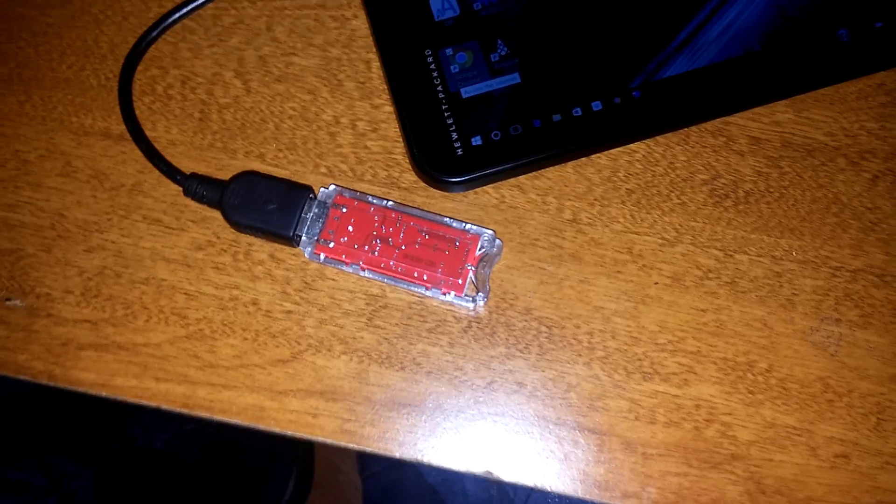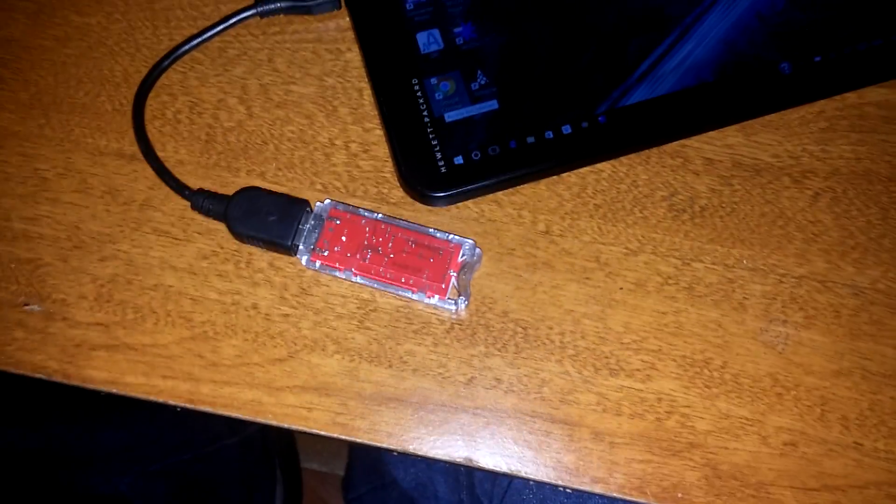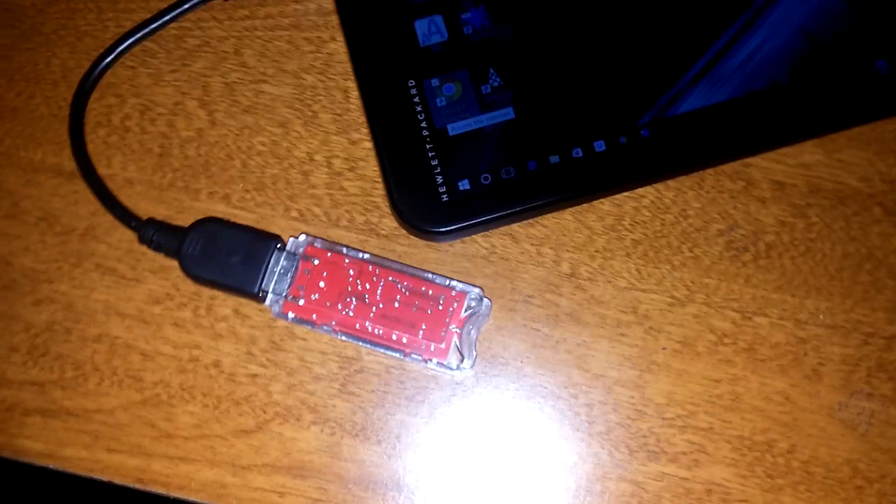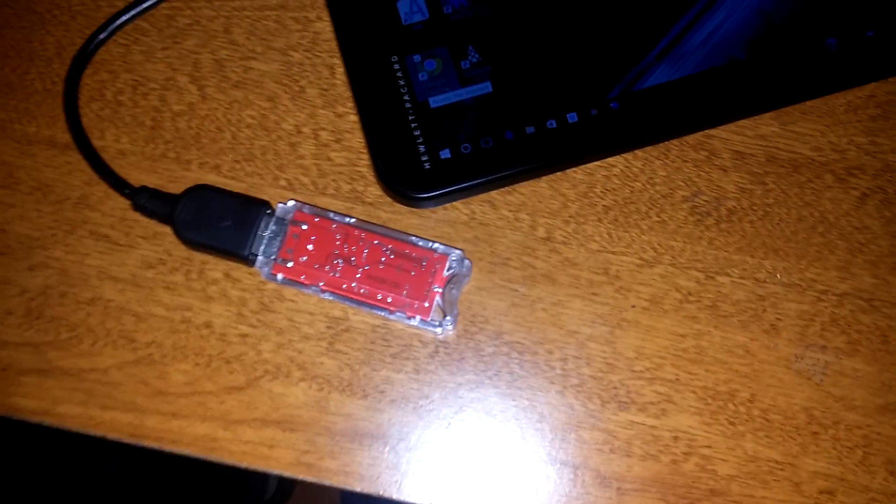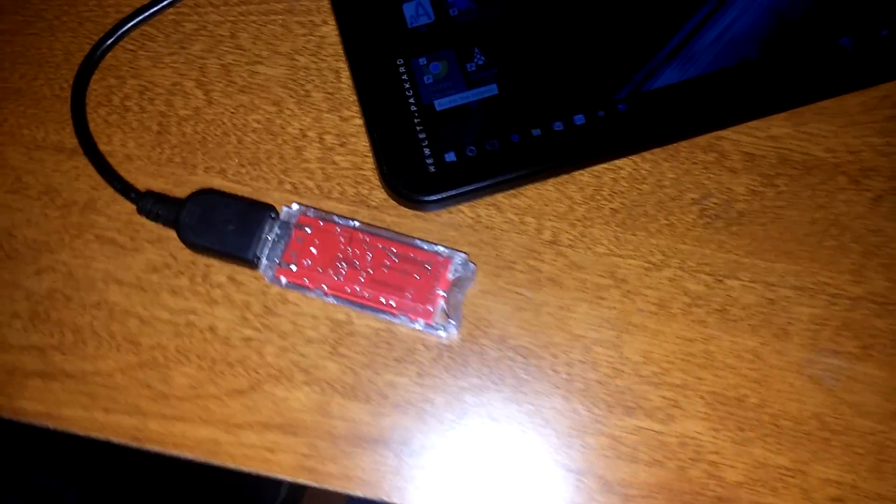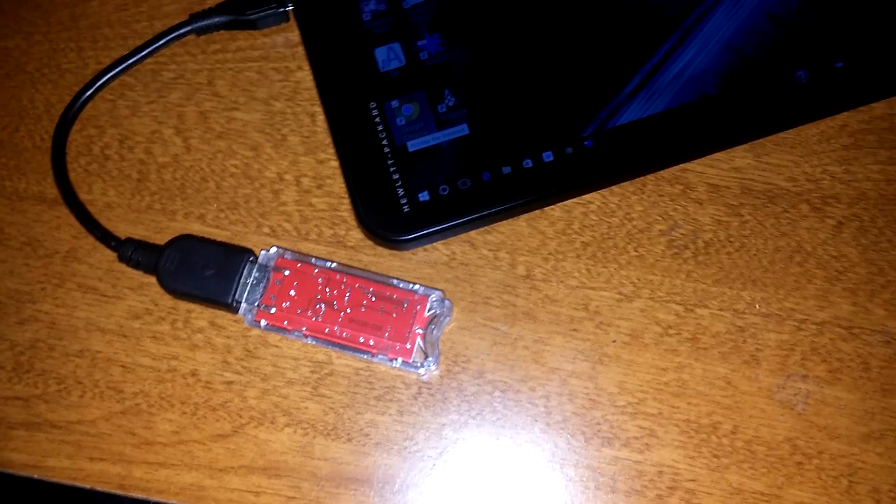Good morning everybody and hello again. This is VO1UKZ here in St. John's, Newfoundland with a quick video this morning showing you a way to get into the D-STAR network system without needing a radio and without needing to spend a whole lot of money.